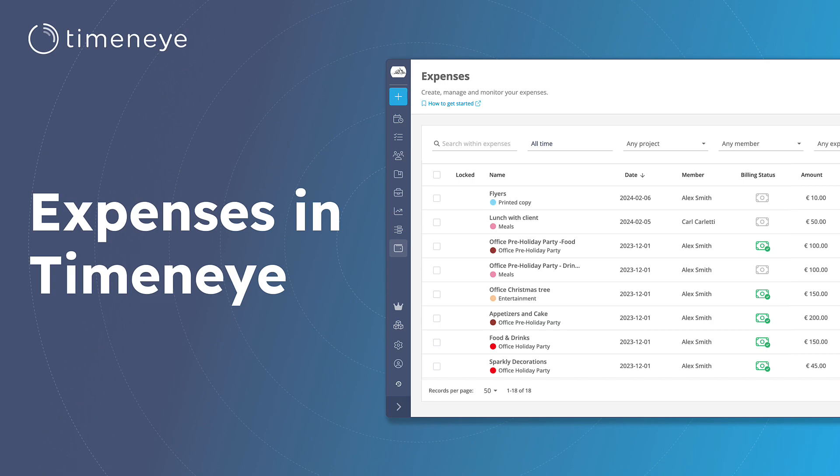Hello and welcome! In this video tutorial I will guide you through the process of effortlessly tracking expenses in Time&Eye.